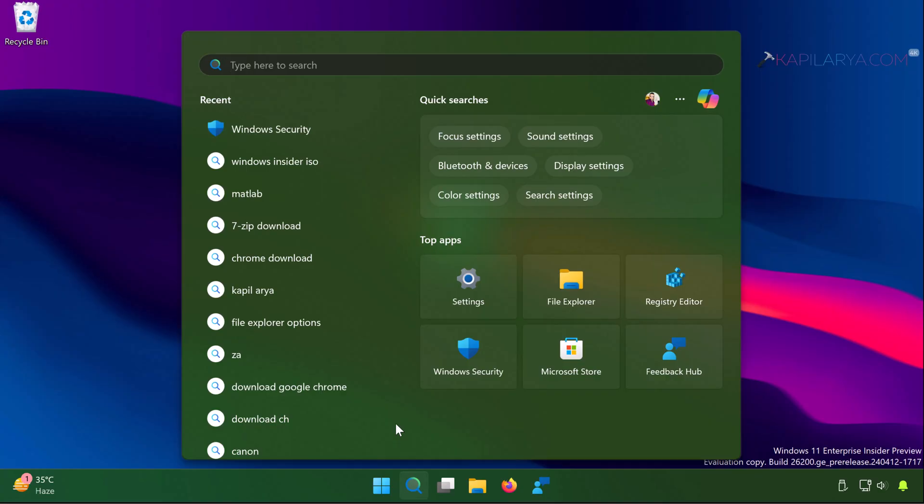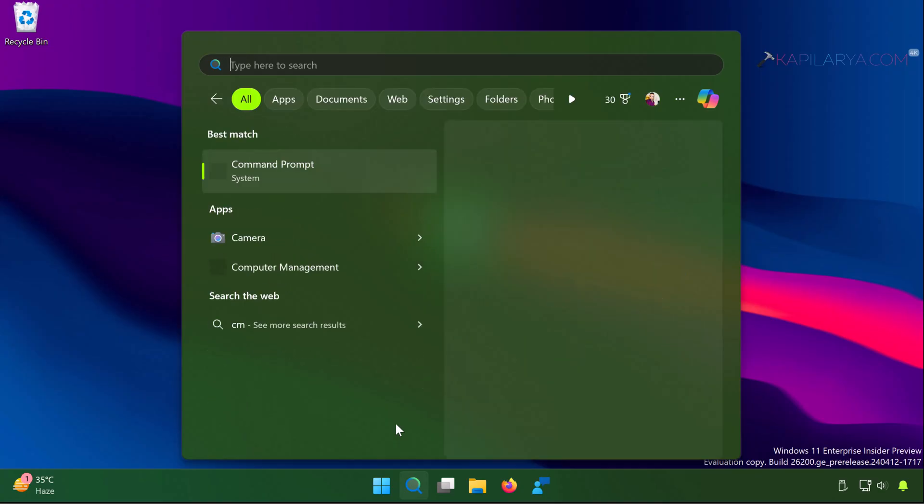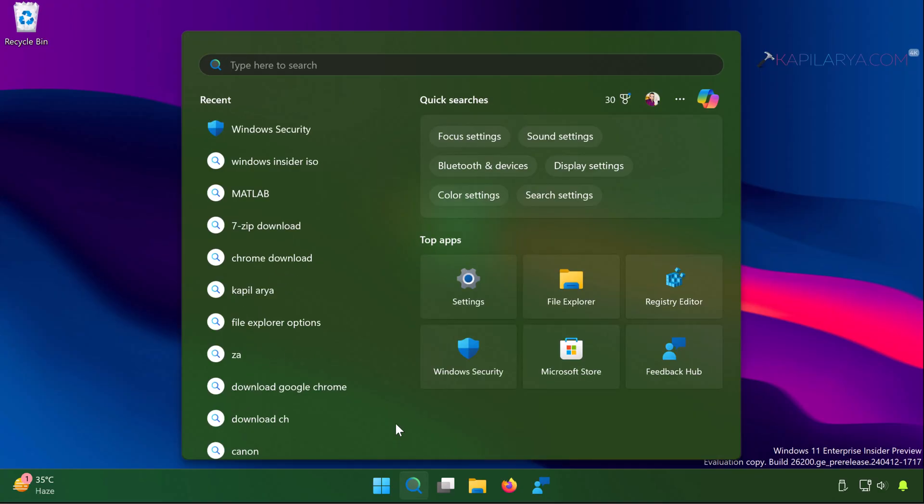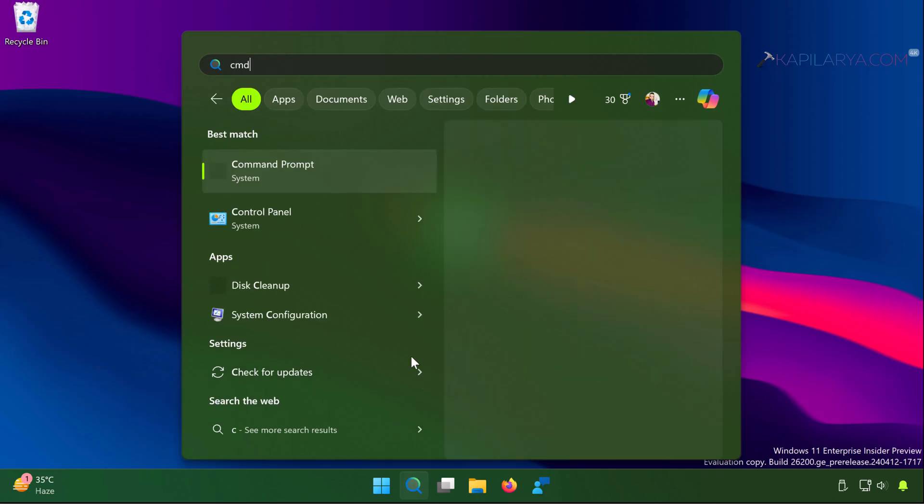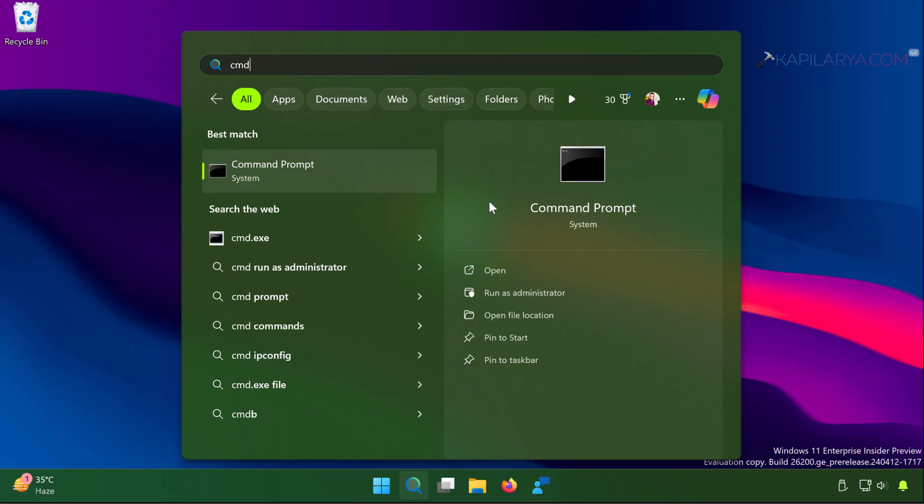You may need a superpower built-in administrator account which has all the rights for the system. In this case I suggest to enable the built-in administrator account to run the file or application. To enable built-in administrator account, we will open command prompt.